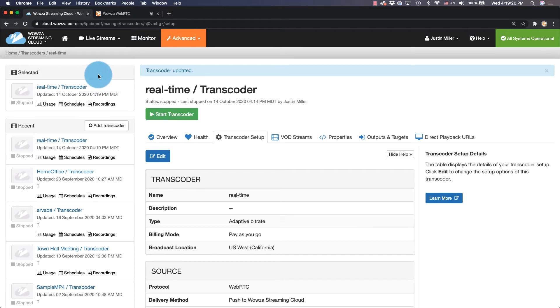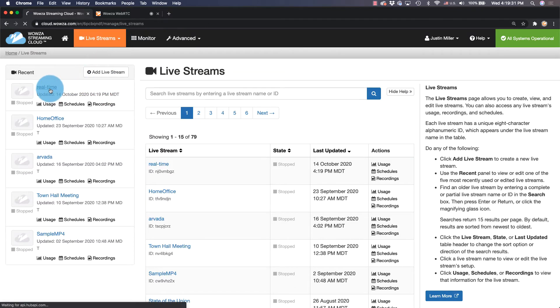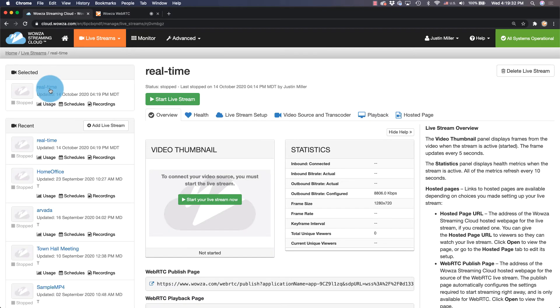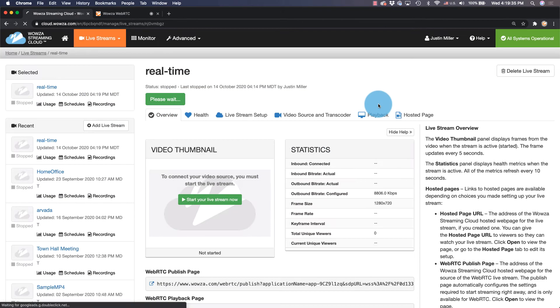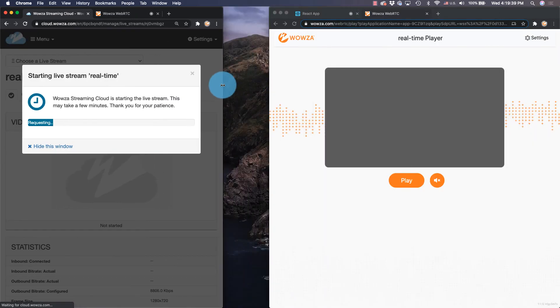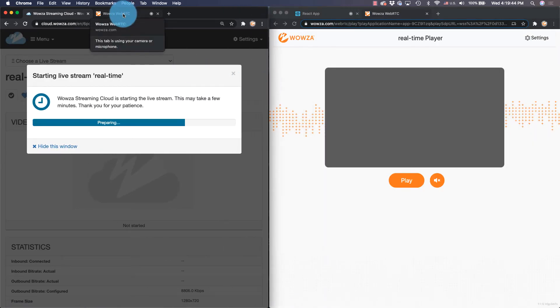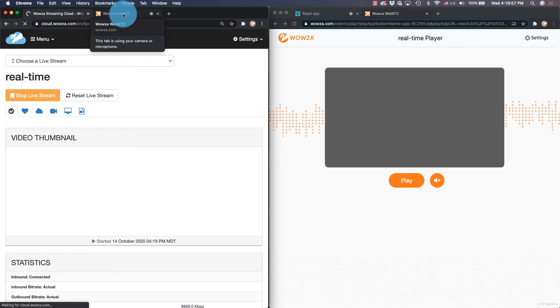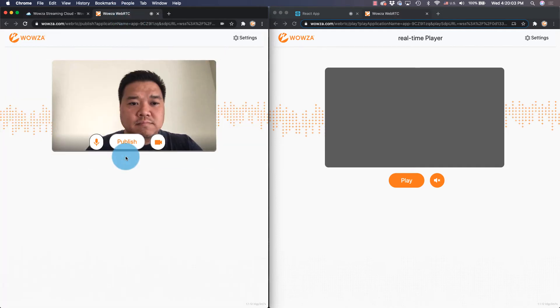Back under Live Streams, return to your live stream and once again start the live stream as well as confirm it. Like before, it may take some time before the live stream is up and running. Once it's ready to go, go back to the publish page and click publish.